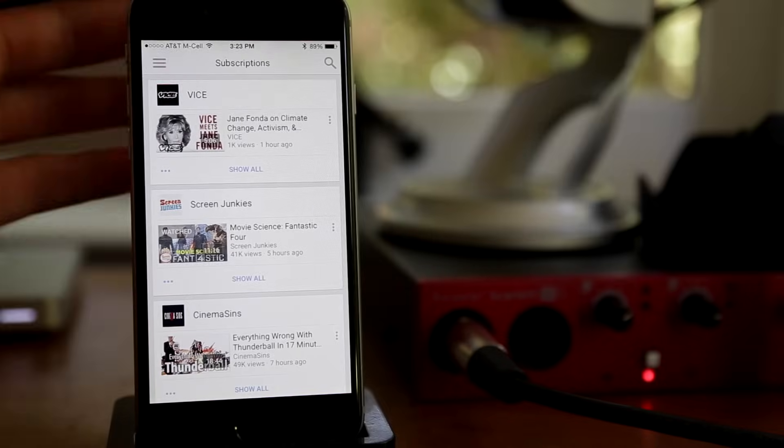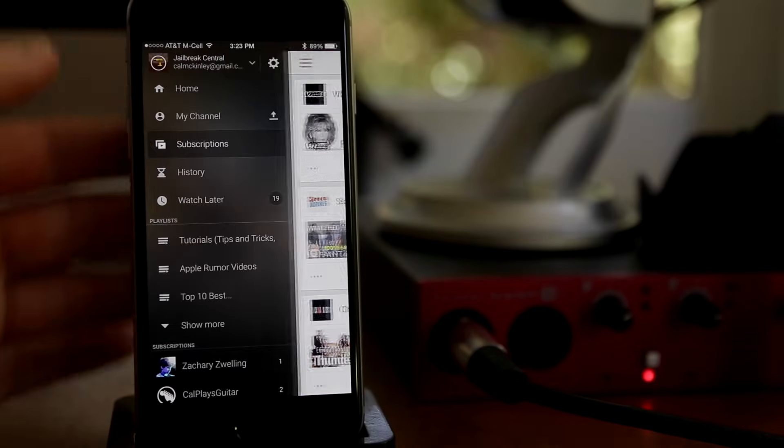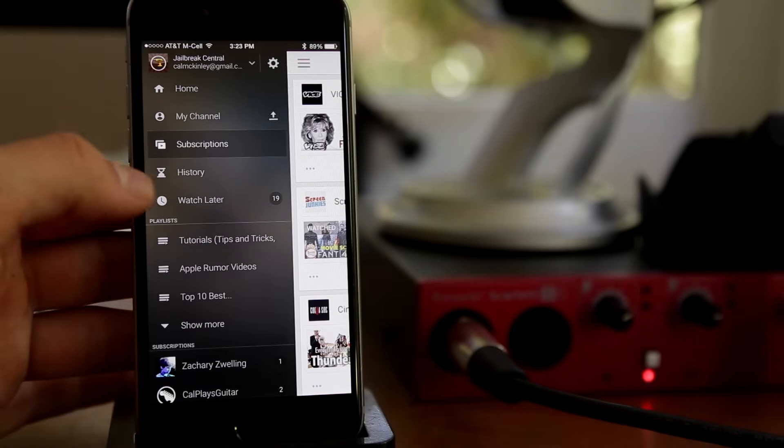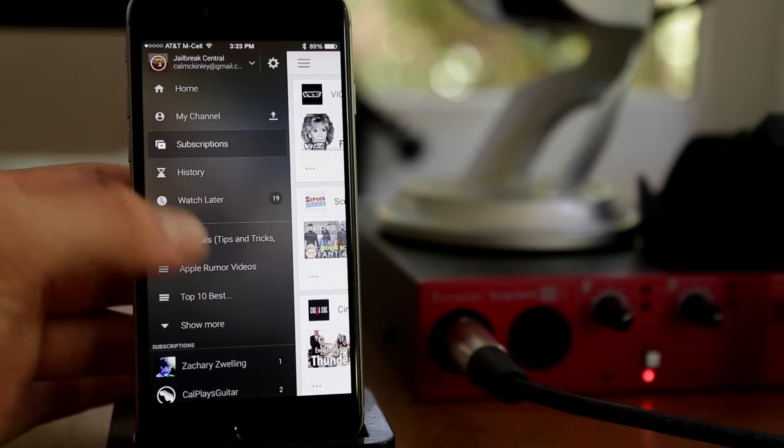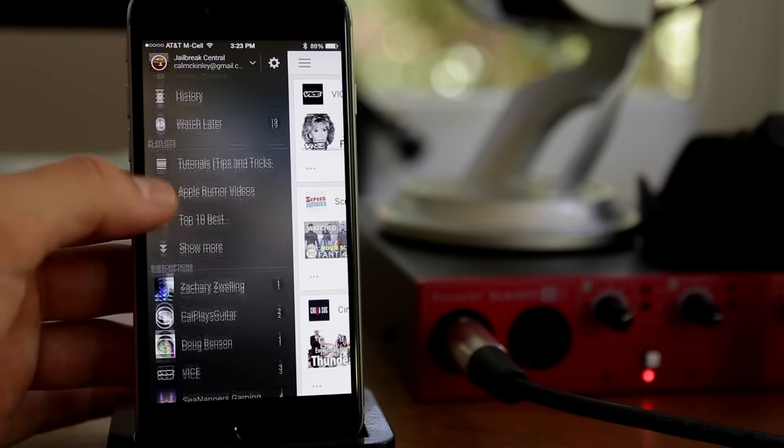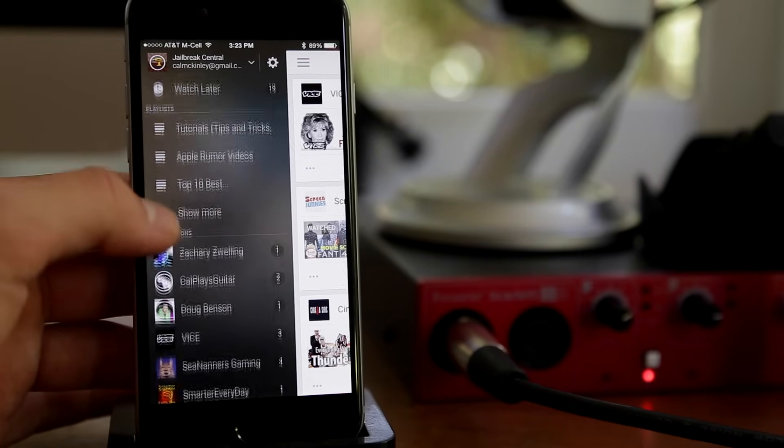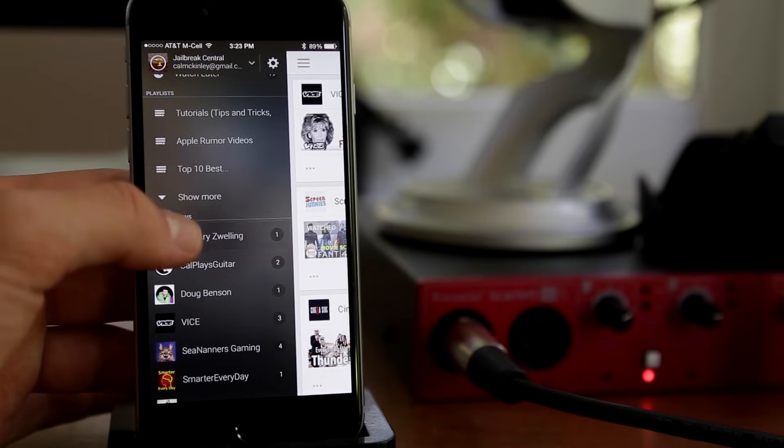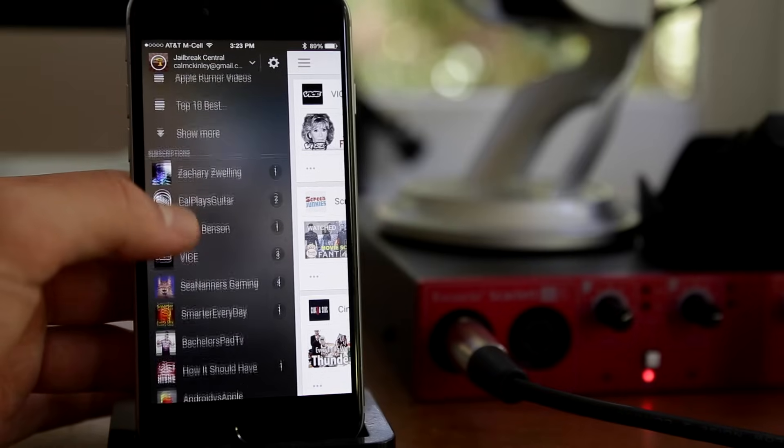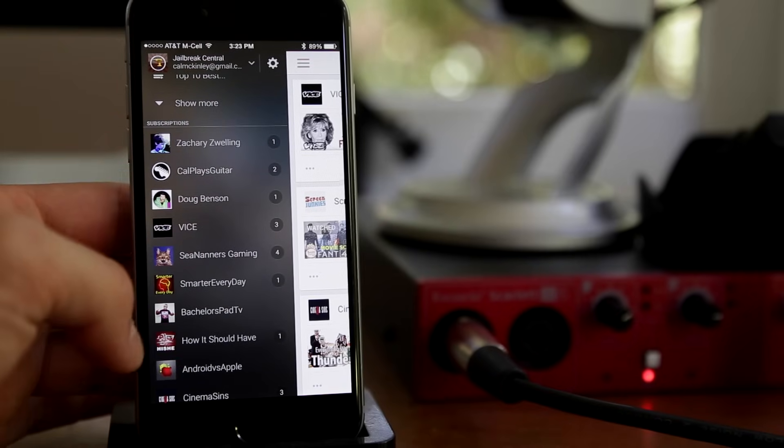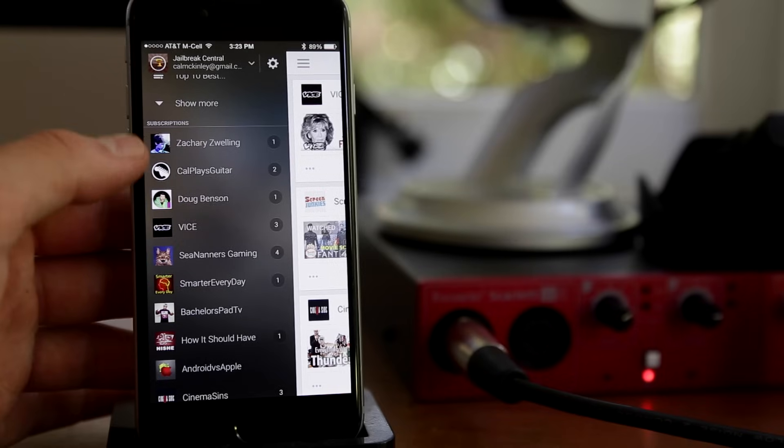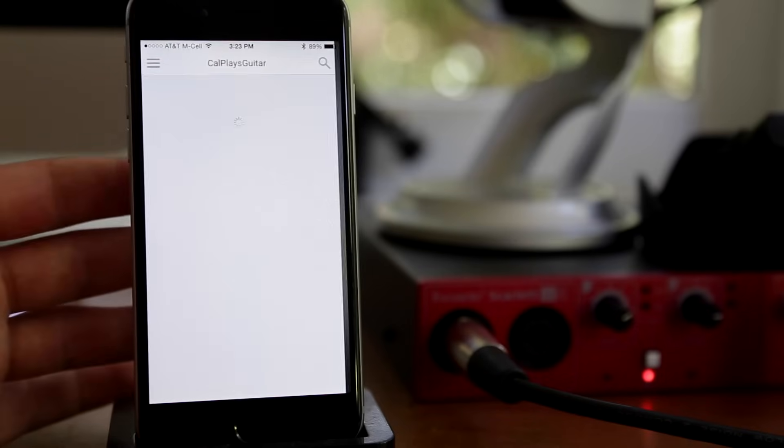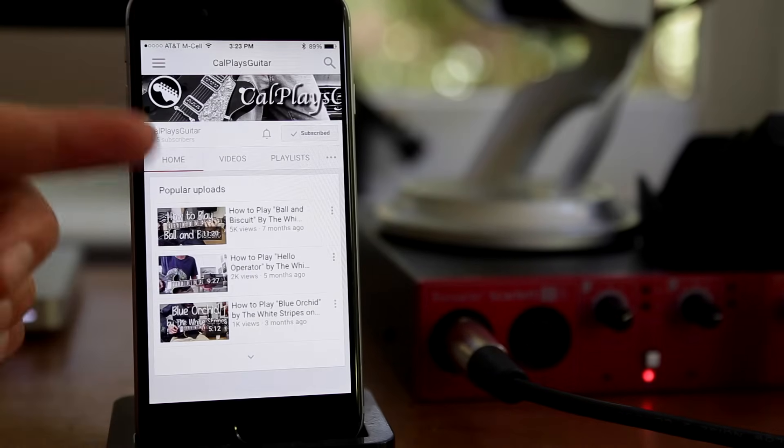Watch later and history, pretty self explanatory. You scroll down, you have your playlist from your YouTube channel, not really interesting. And then you have your subscriptions in which you can click on individual channels that you're subscribed to, which will take you to their channel and then you can go ahead and click on their latest video.